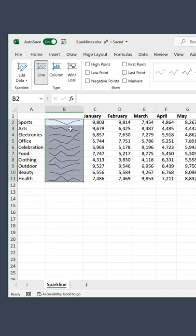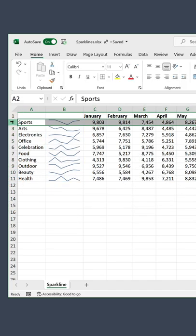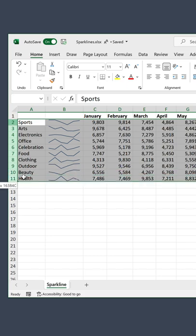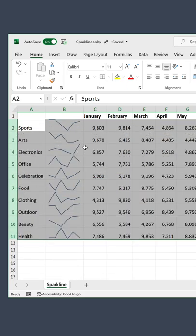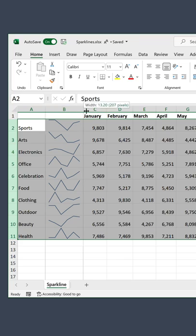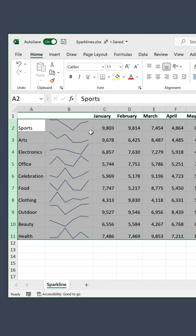The chart size depends on the cell size. So to give these more space, select the rows and expand this area. Now you can see the trend better.